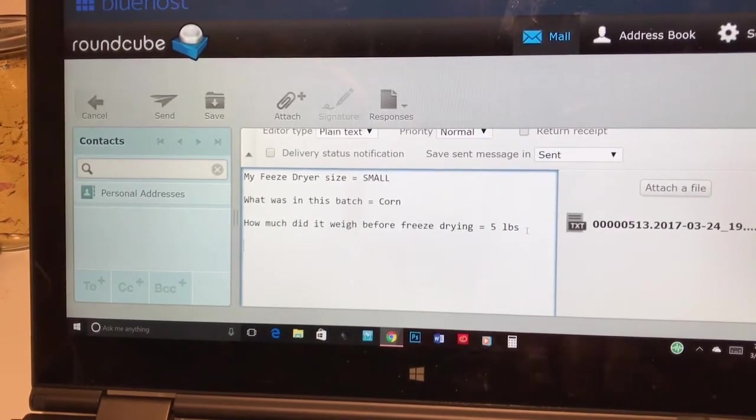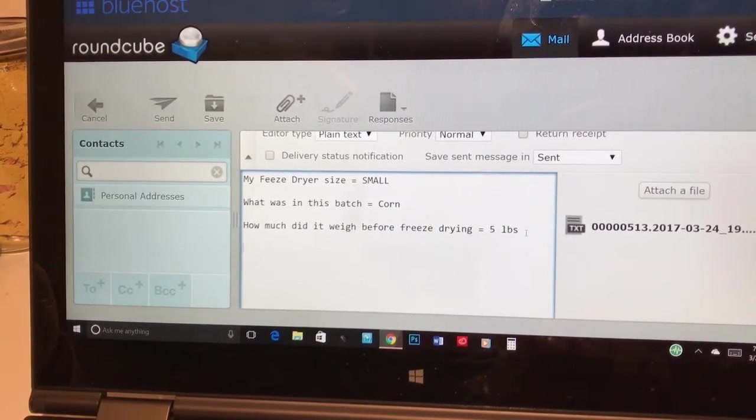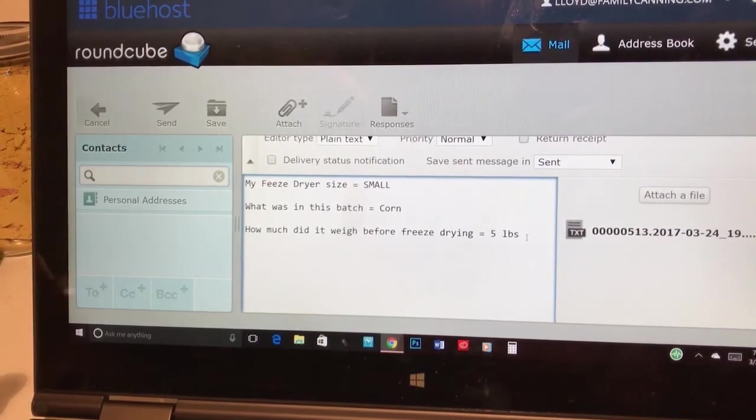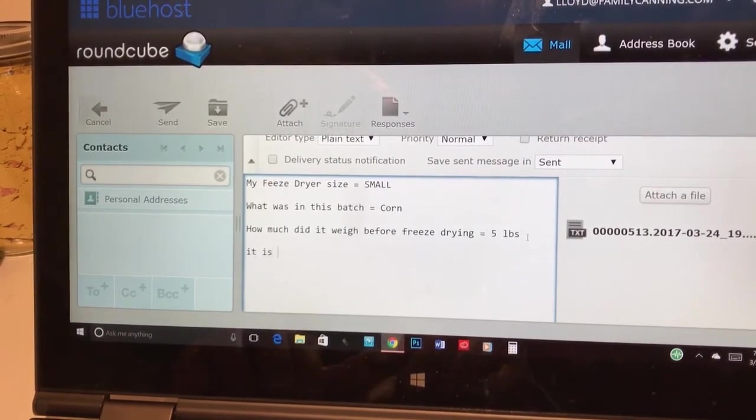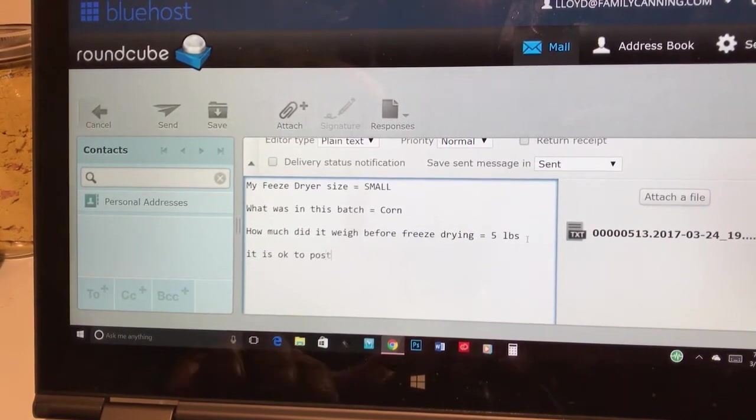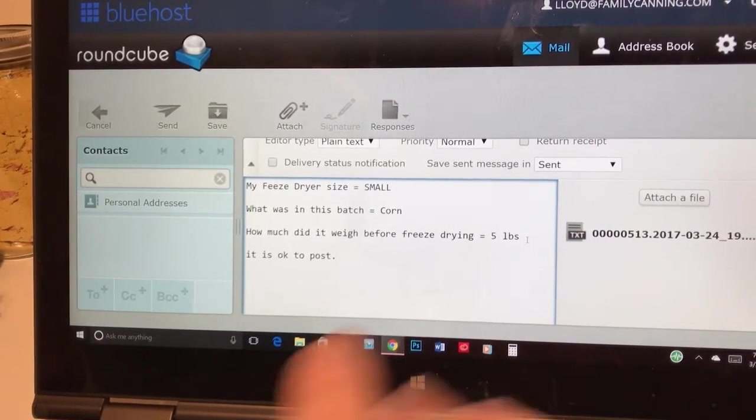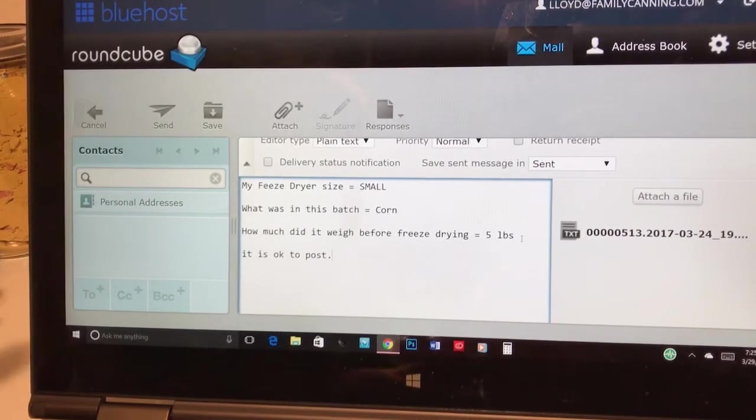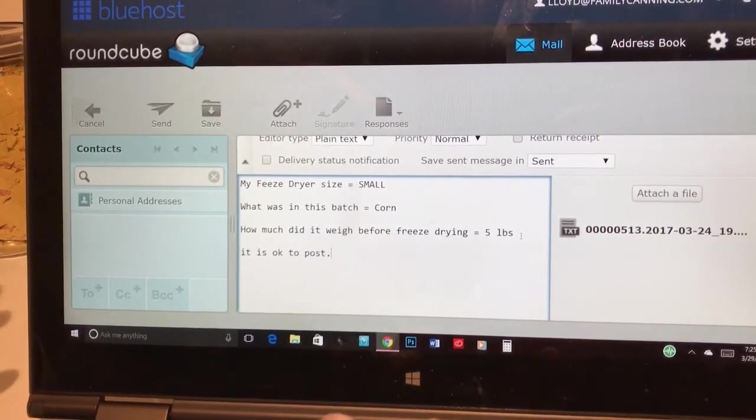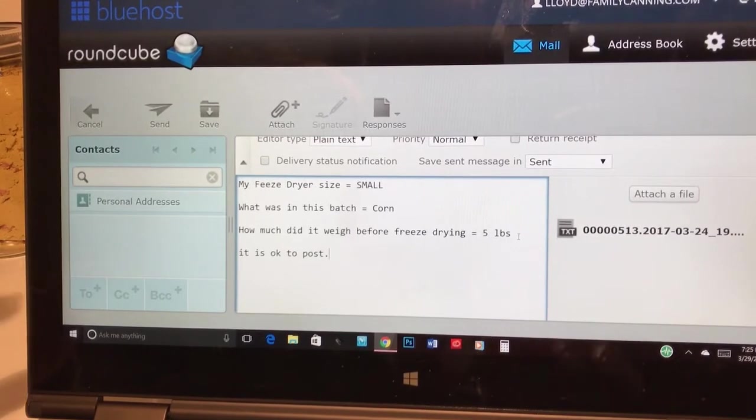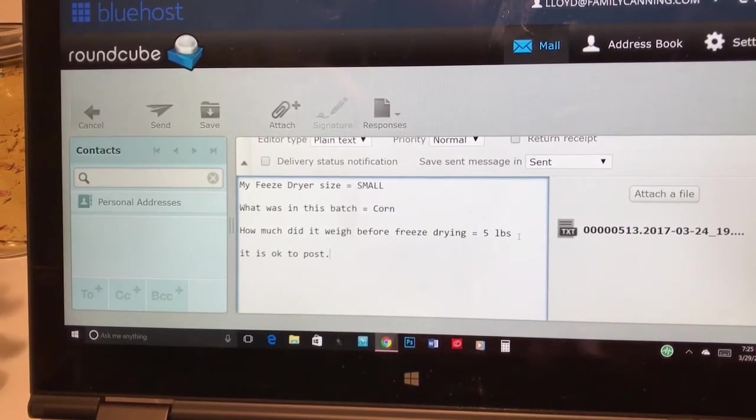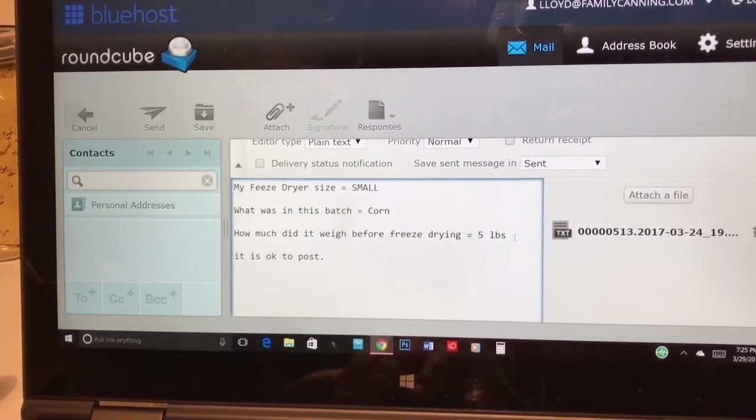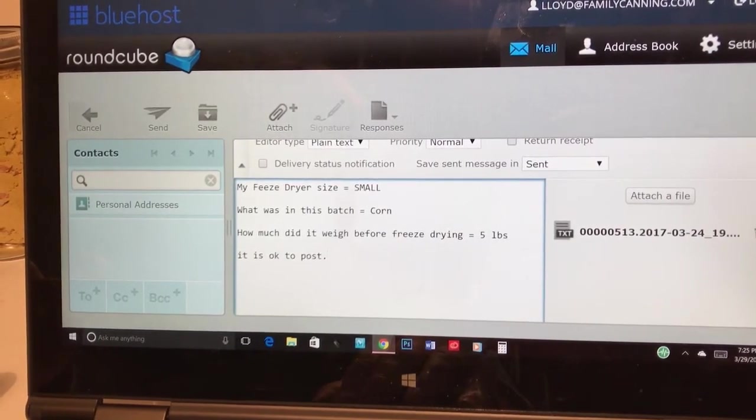If you don't mind, if it's okay for us to be able to put this on a website, just say it is okay to post. And then we can go ahead and post it. So other people could see this is what it costs to do corn for five pounds and this type. We can leave names and everything. Names will be left off it, so there will be no personal information in it, unless you want the information.